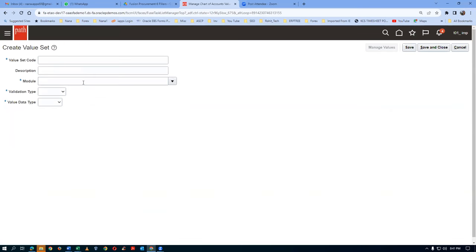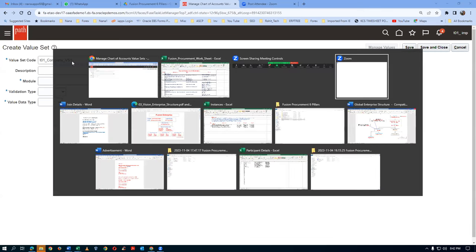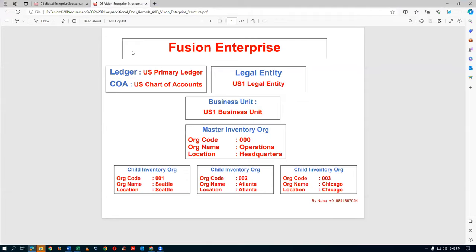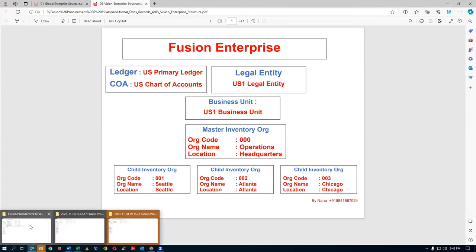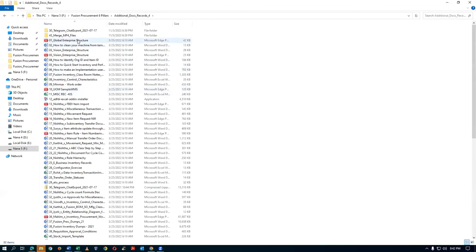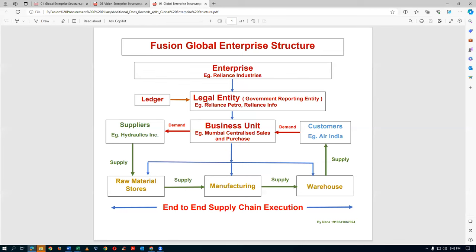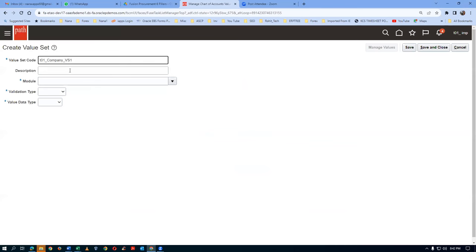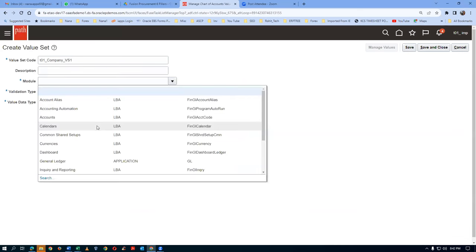Click on Plus now and I will create my Company value set. What is the company? I will use the efficient enterprise structure - Reliance Petro is a company, Reliance Info is a company, Reliance Power is a company. They are all companies. We have a company segment in our chart of accounts, so we are going to configure this. The company value set will have all the company names. Take a copy and put the description. The module will be General Ledger - drop it down and choose General Ledger.